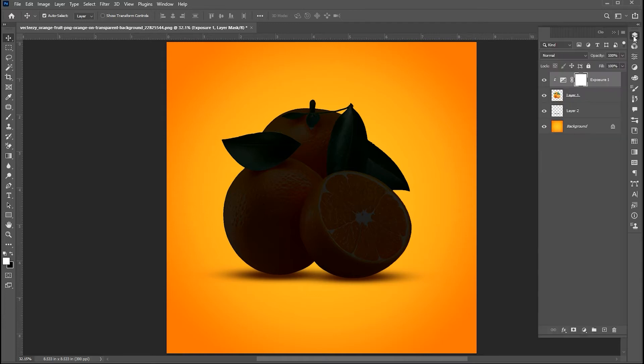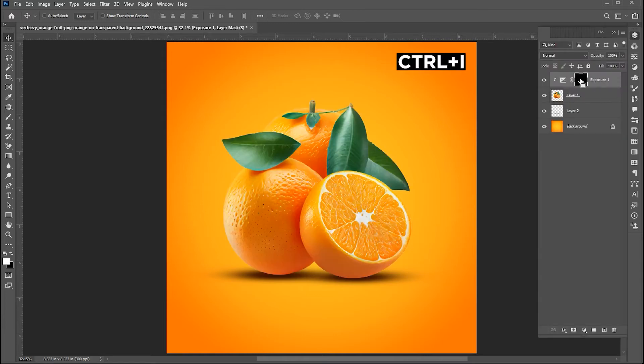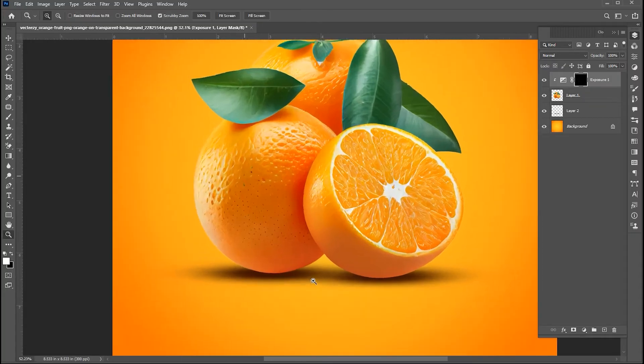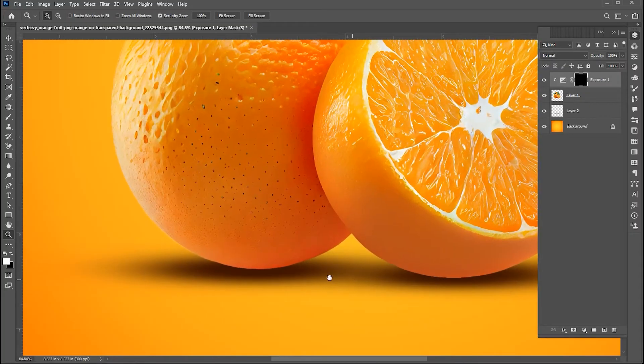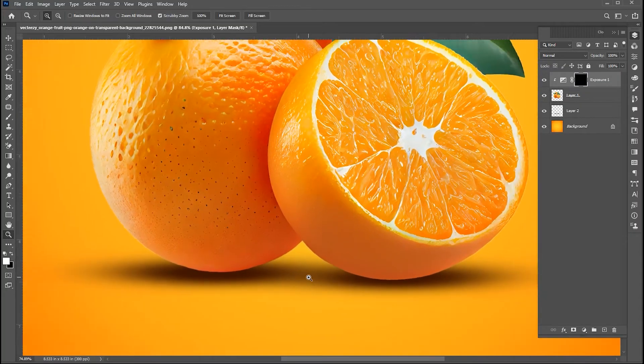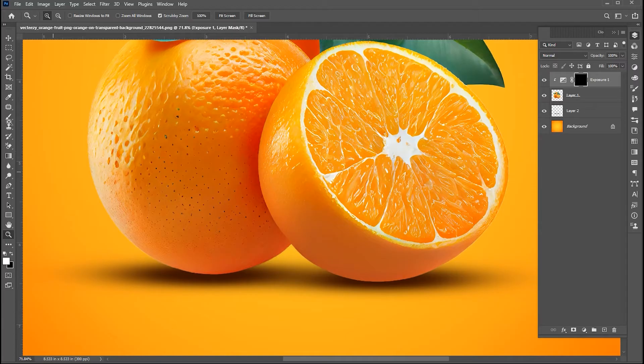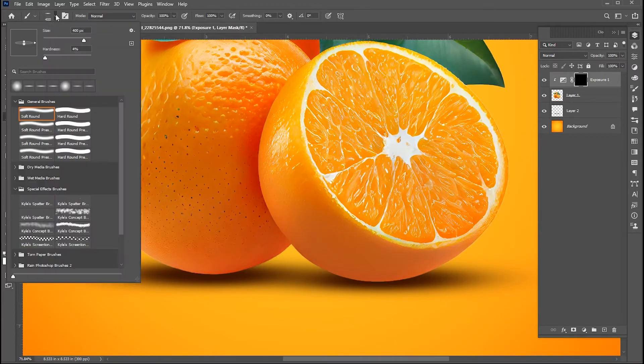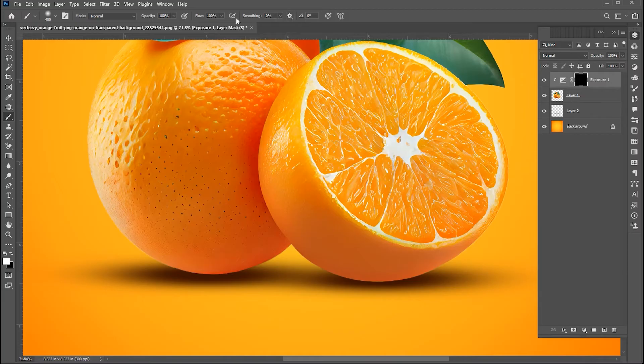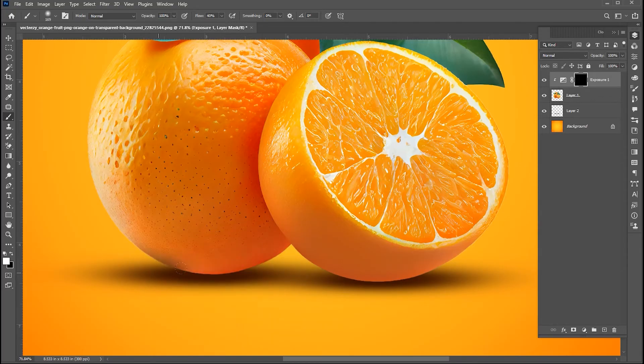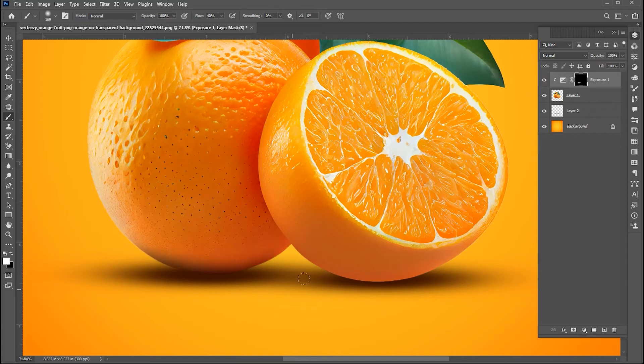Now go back to the layers. Select the mask and press Control plus I. Now select the brush tool. Follow my settings for brush and apply it.